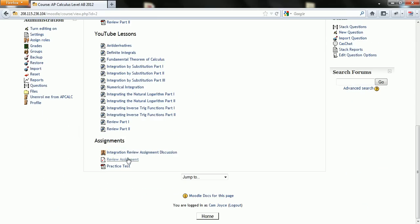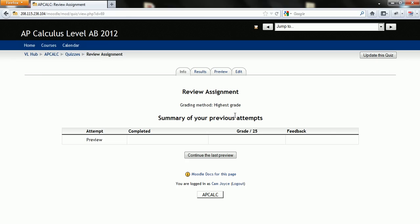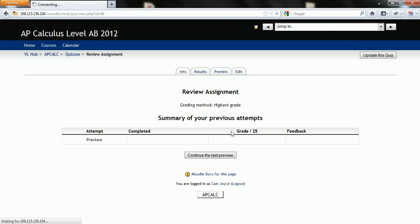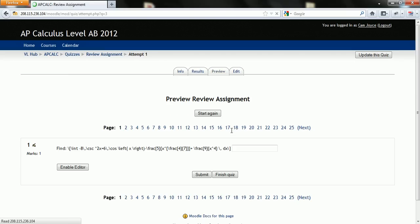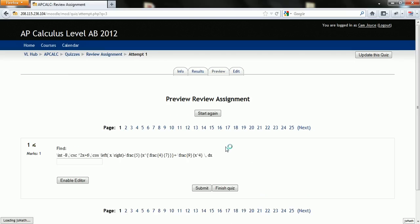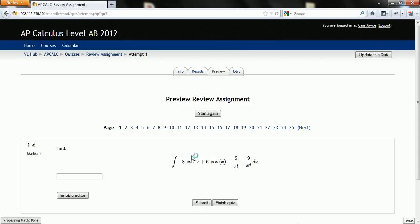And I'll go back to the quiz into the review assignment. And the question that I'll get this time when the JSMath loads it's going to try to render this. And there it is.